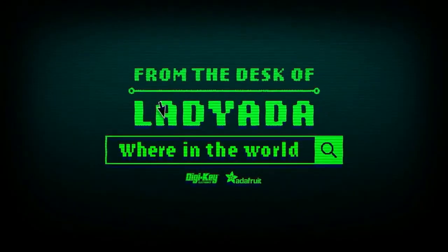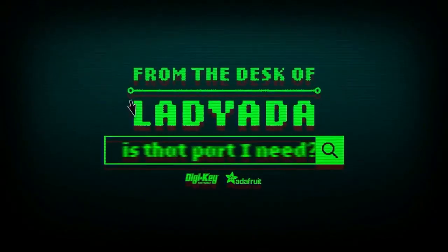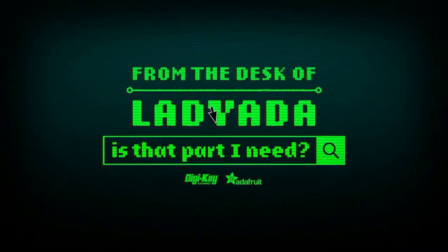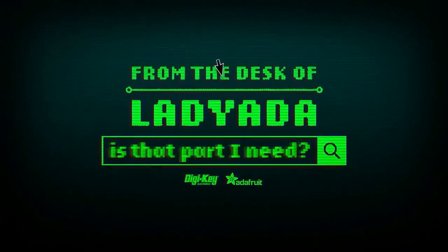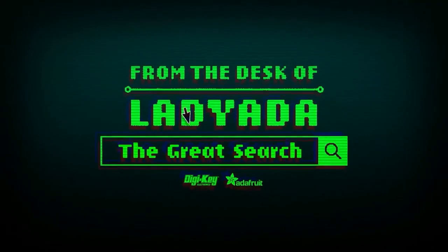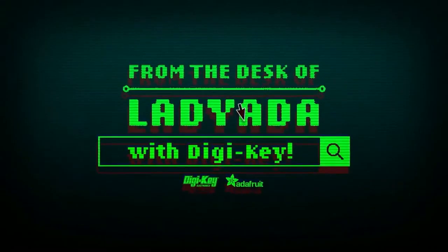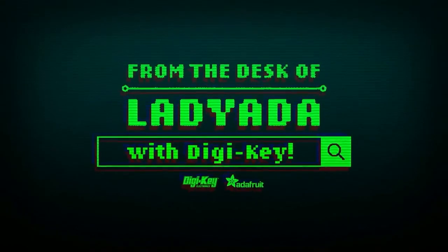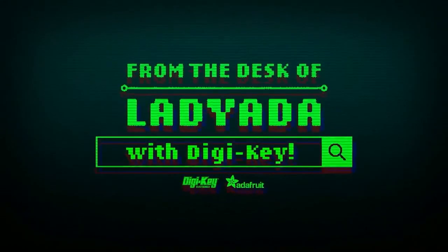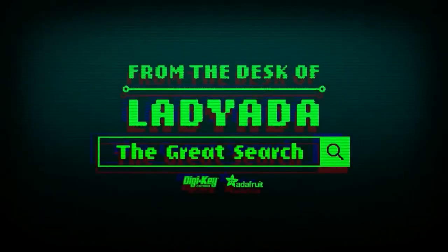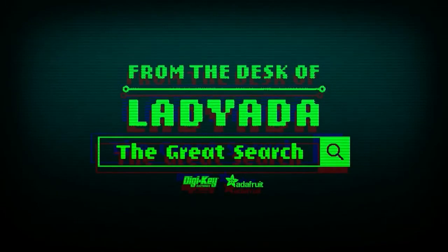Where in the world is that part I need? The Great Search with Digi-Key. The Great Search brought to you by Digi-Key and Adafruit.